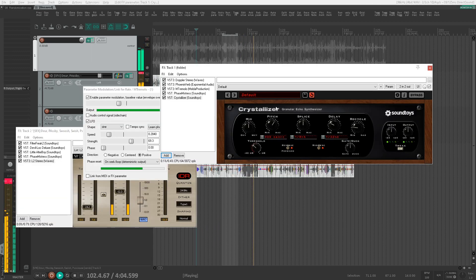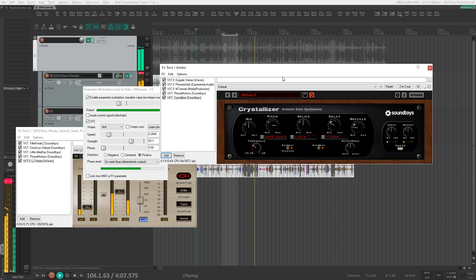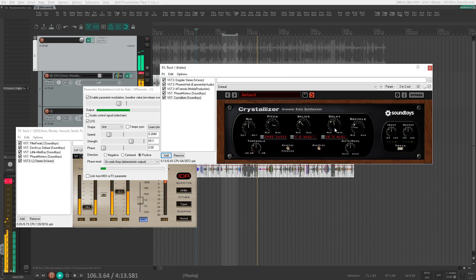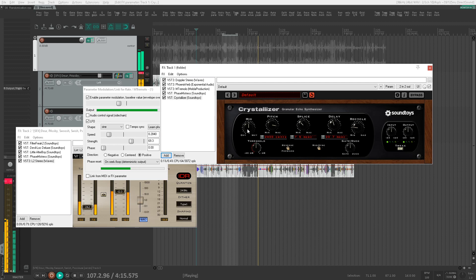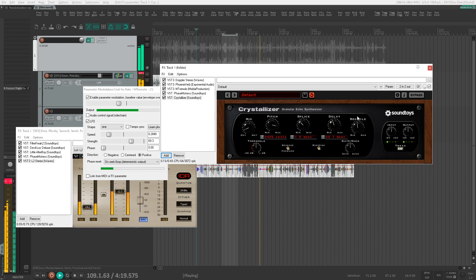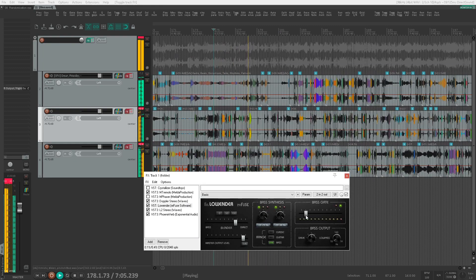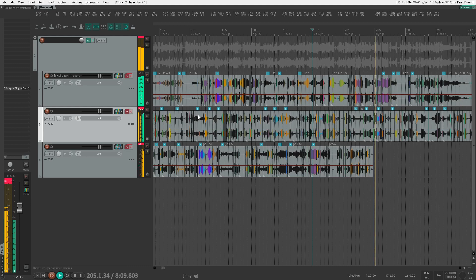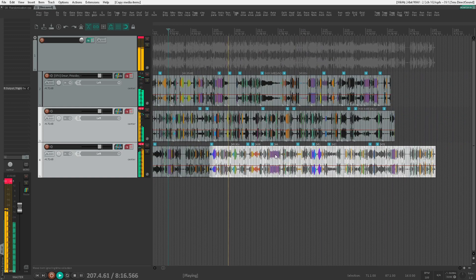And then there's a set of Sound Toys plugins. This method is really fun when you're throwing a lot of random things into the mix. Who knows, you might come up with that award-winning sound.